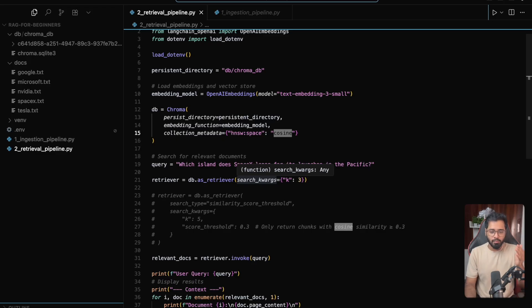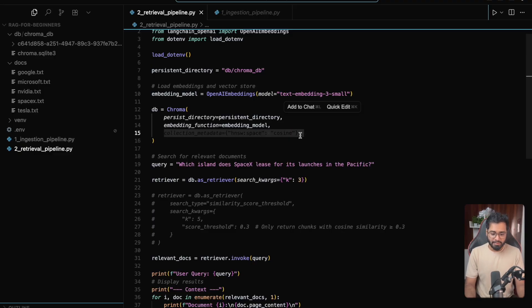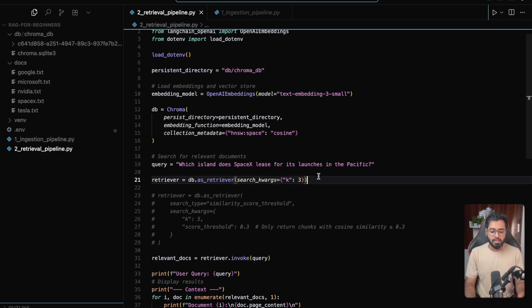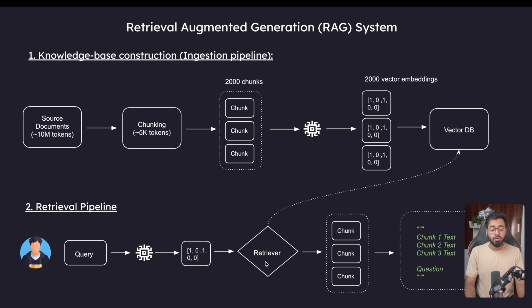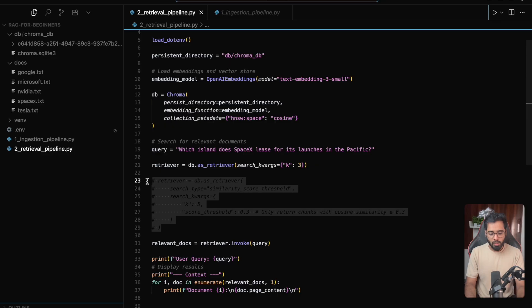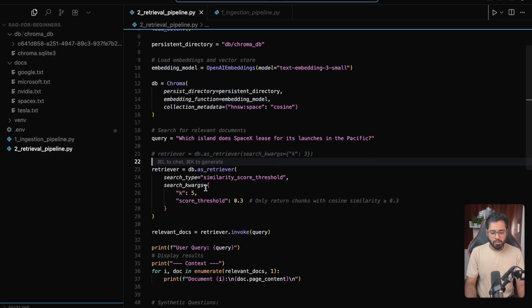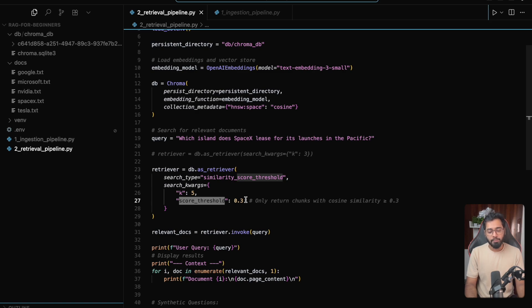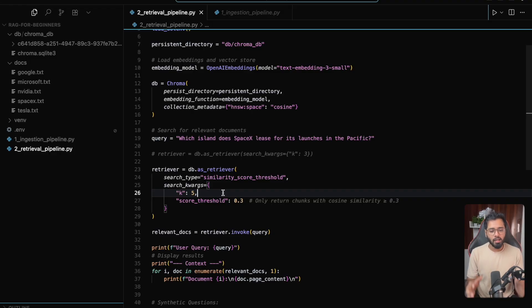We'll talk about why cosine similarity in depth in the next video. We have the instance of the DB right here, and now we can use this DB to create the retriever component. I'm going to set the K value to three, so this retriever is going to retrieve the top three chunks with the highest similarity scores to the user's query embedding. We can also configure the retriever slightly differently — we still have the number of chunks K to be five or three, but we are also setting a score threshold of 0.3.